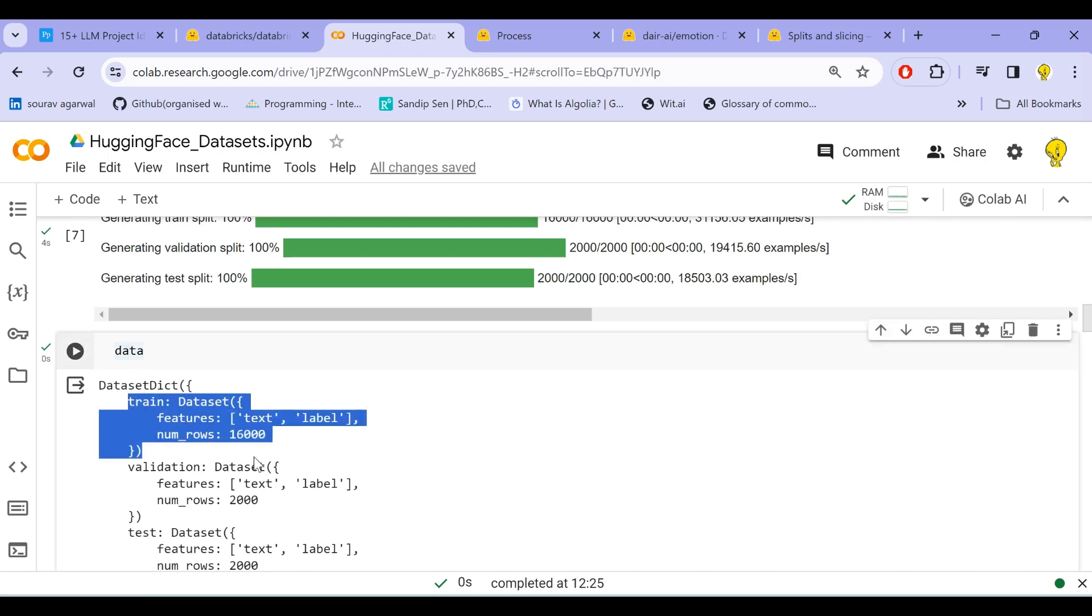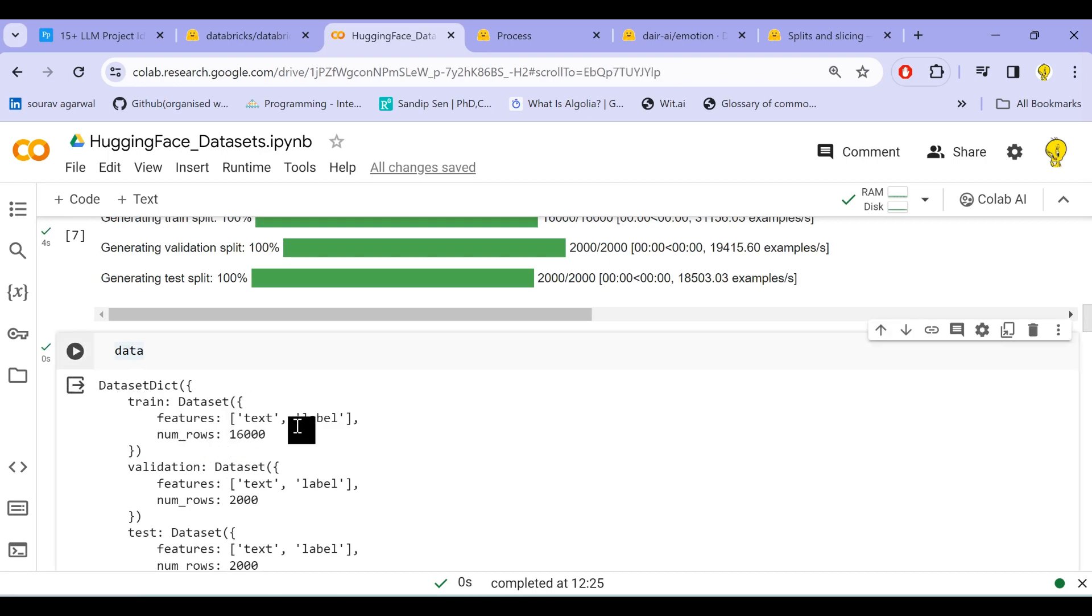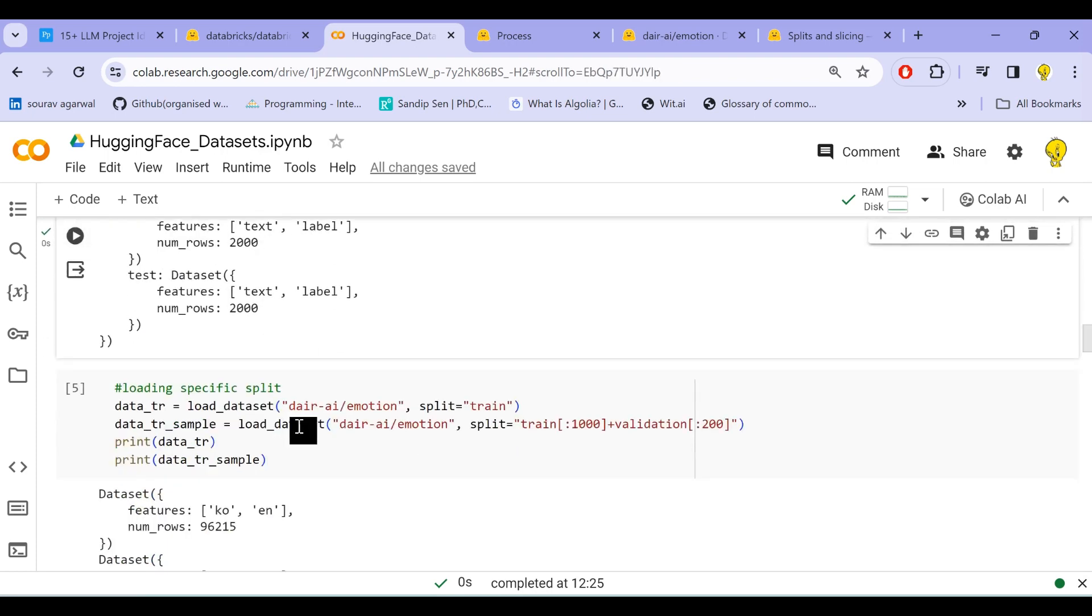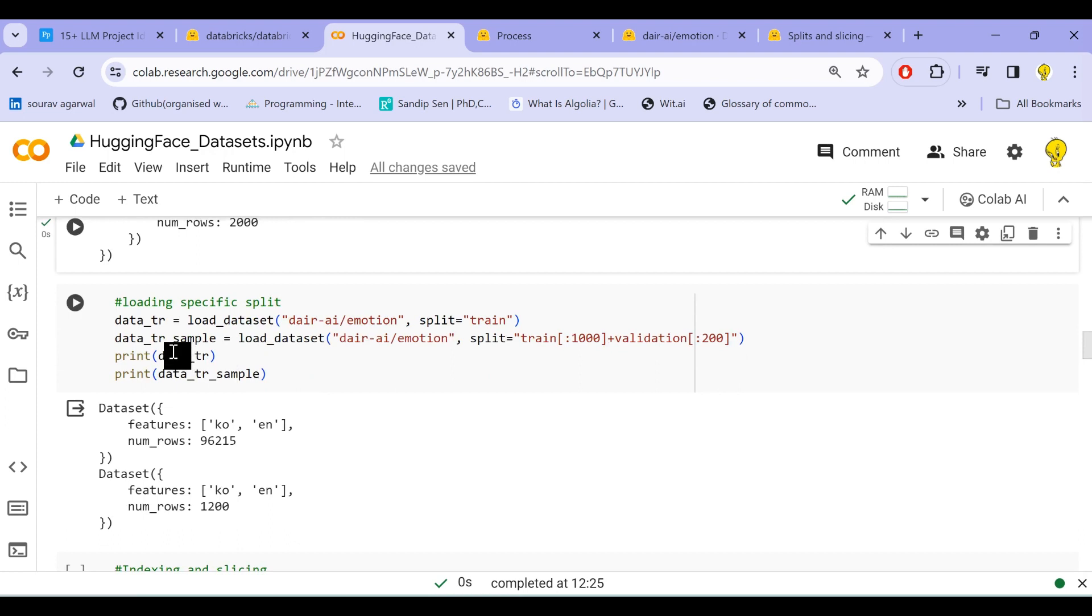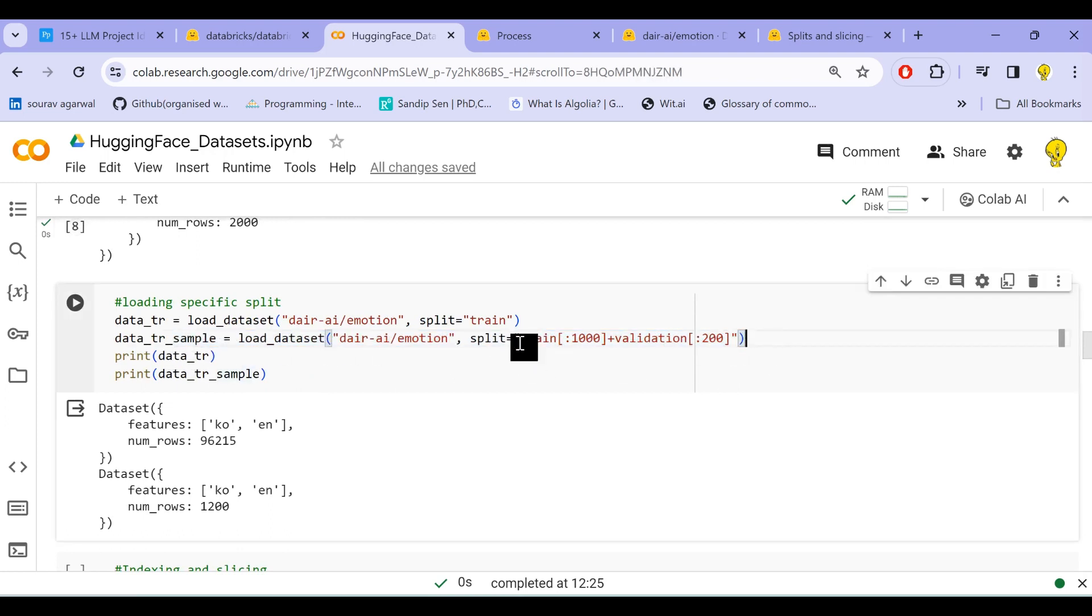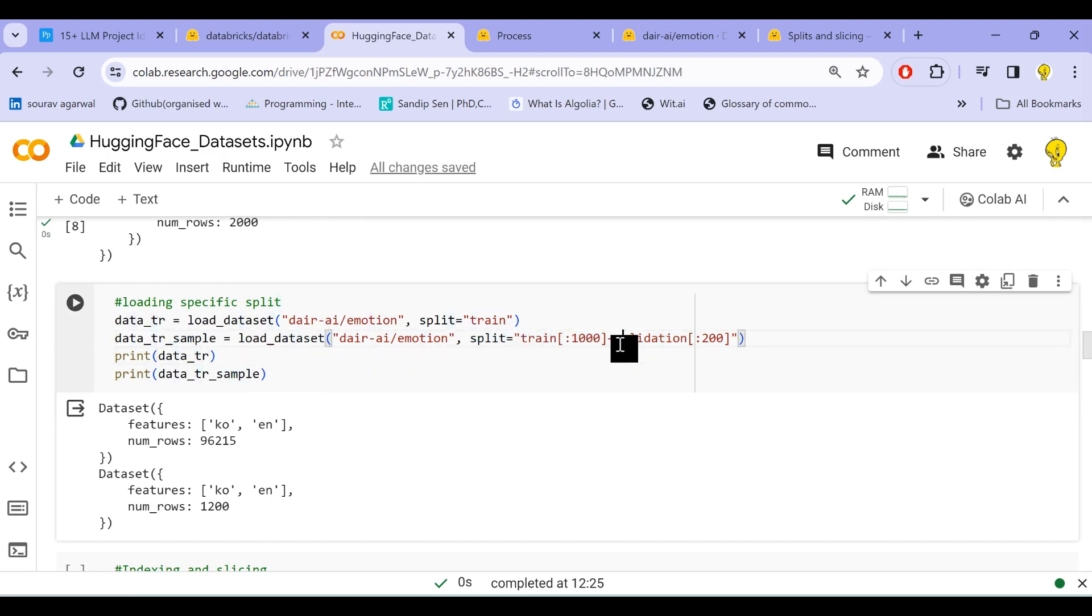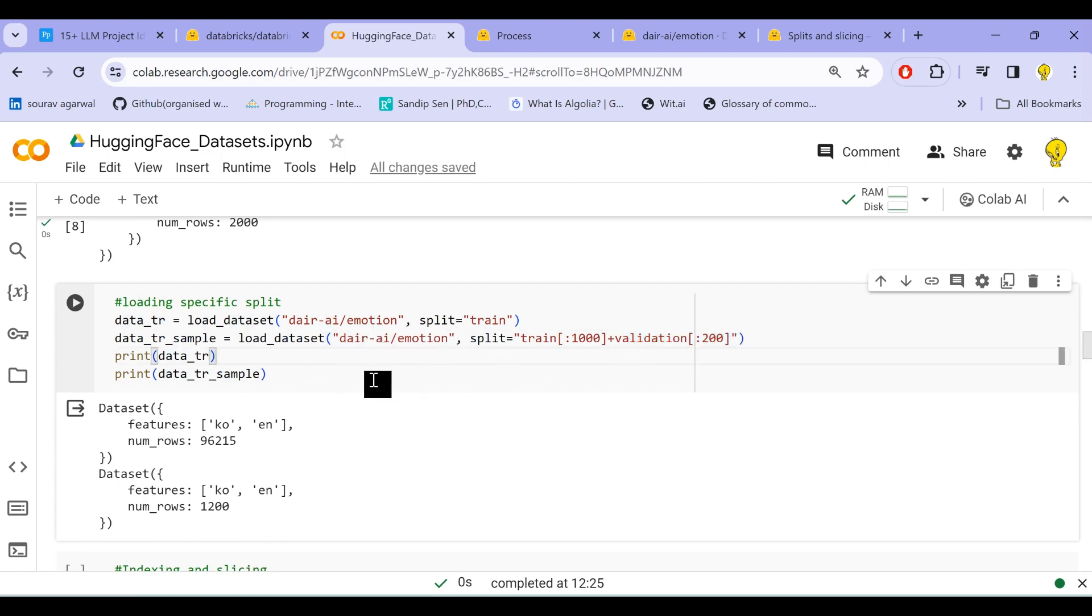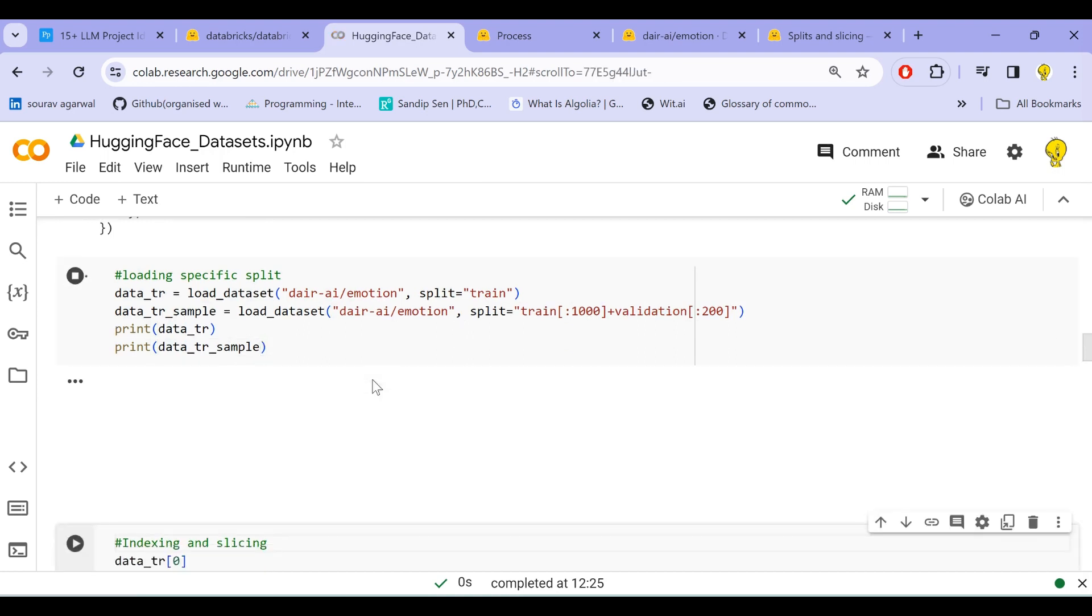So this train split should have 16,000 records with two features: text and label. And in the second case where we are just sampling the dataset, we are specifying: select 1,000 samples—first 1,000 samples from train split—and the first 200 samples from validation split and return a sample dataset. So let us run these and see how it works.